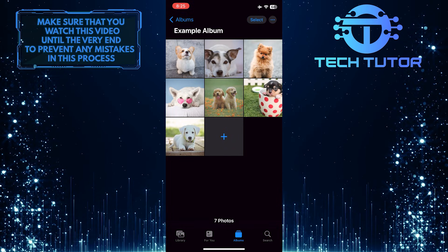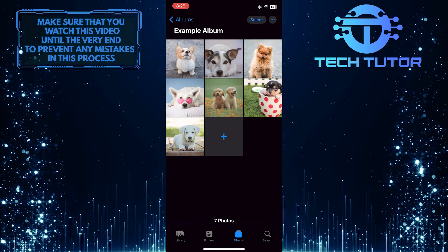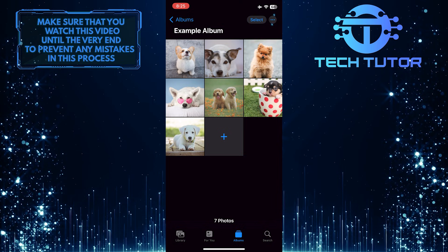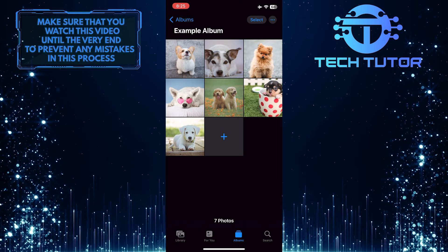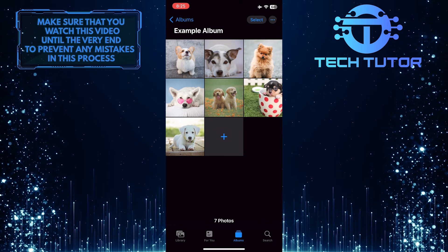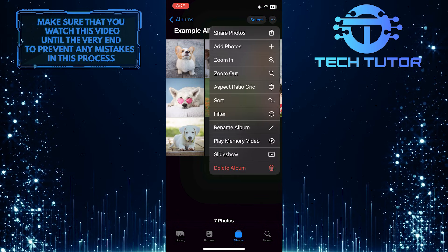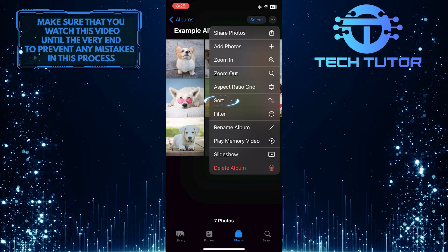Now, if you want to sort these photos by date, just tap on these three little dots at the top right corner of the screen, and then tap sort.